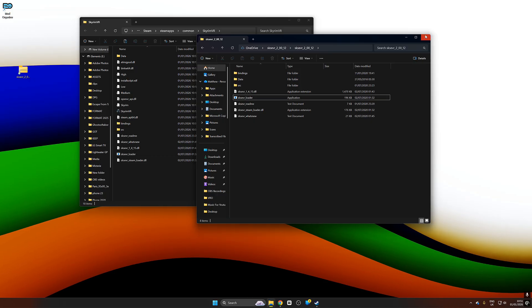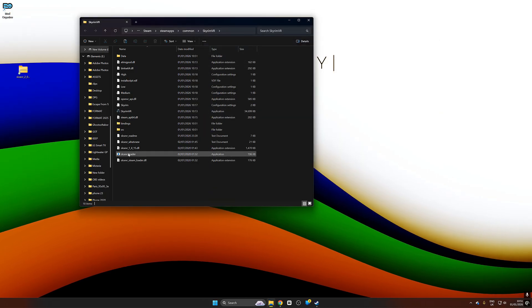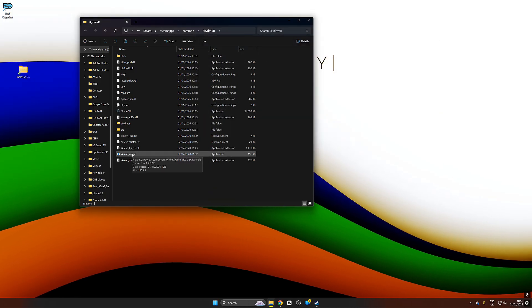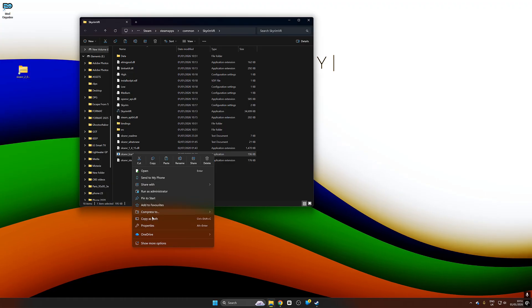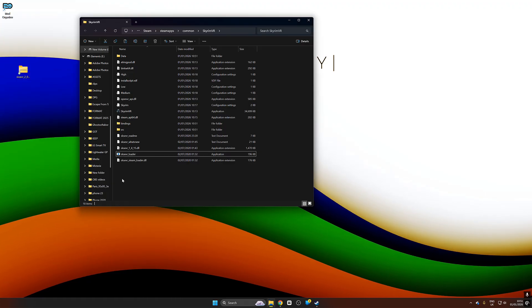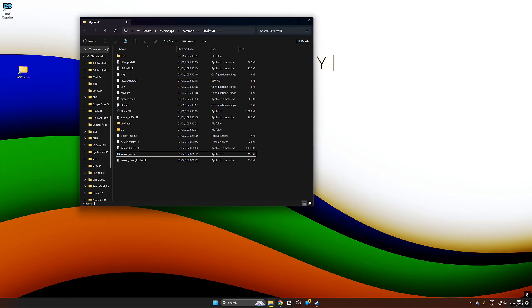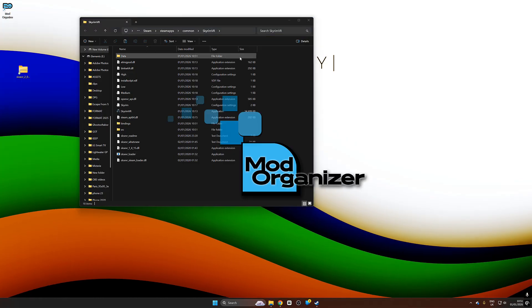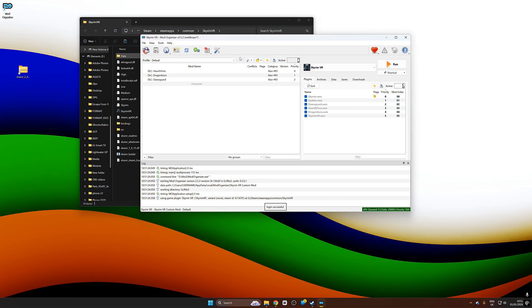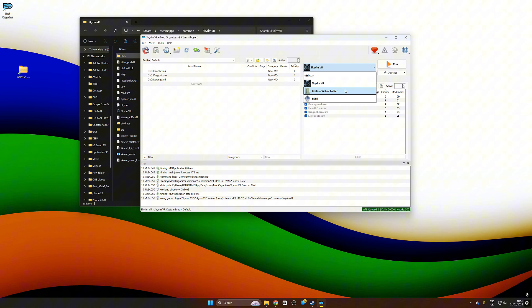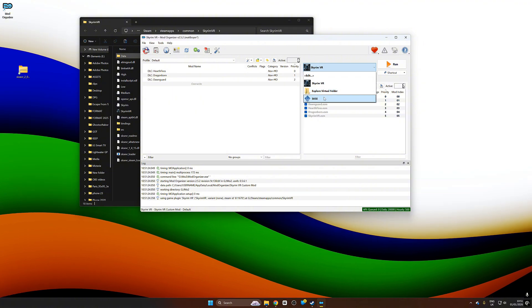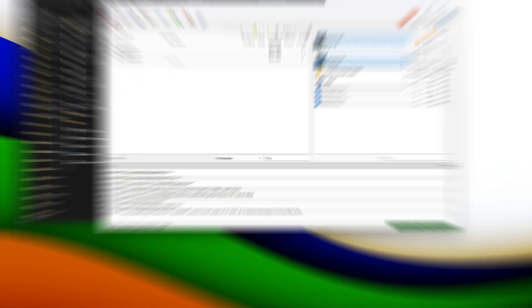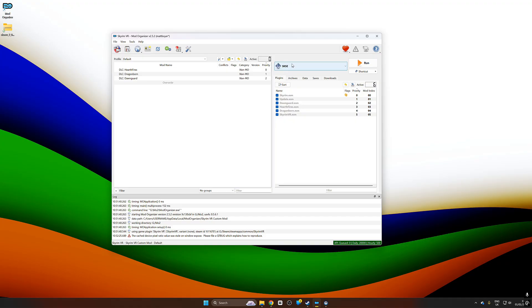Skyrim Script Extender is extremely important and basically it allows the scripts of certain mods to run. So it's pretty much non-negotiable. You need it for every mod. So now if I open Mod Organizer 2 and I go over to this drop down menu I can see SKSE. That means that it's successfully installed.